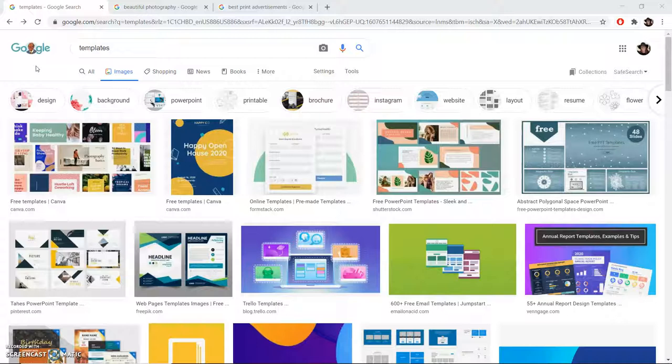You can narrow it down by searching for, for example, PowerPoint templates, Adobe Captivate templates, or even template layouts.